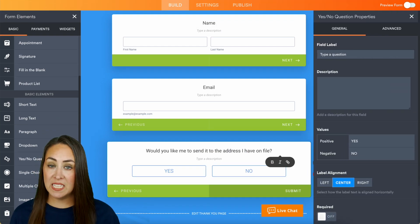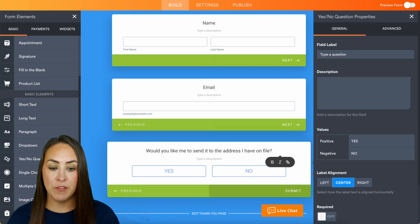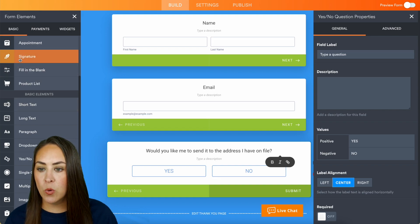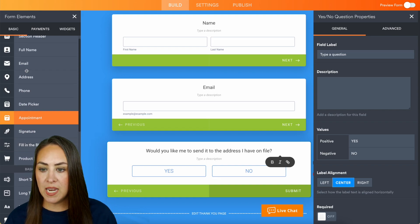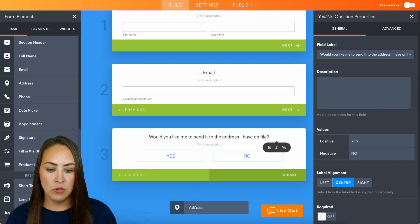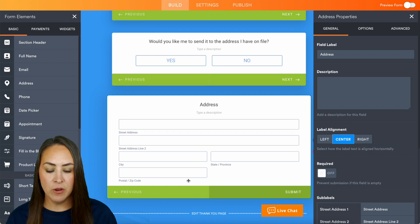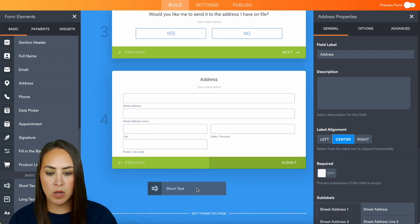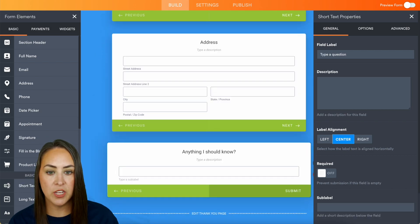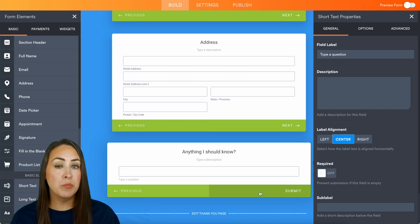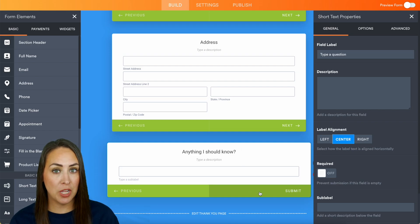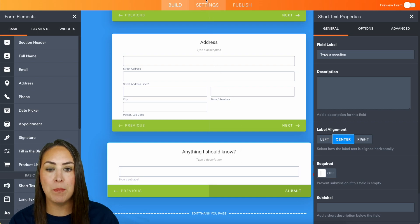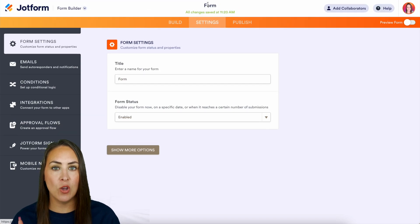Perfect. Would you like me to send this to the address I have on file, yes or no. And then we're going to add in the address field right here, perfect. Then let's add one more, anything I should know. Now in order to complete this conditional logic jump, let's head up to that middle orange tab settings.